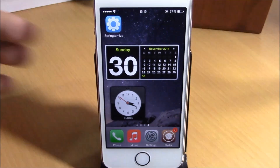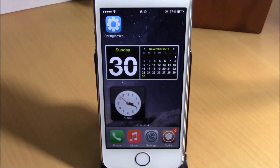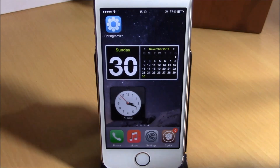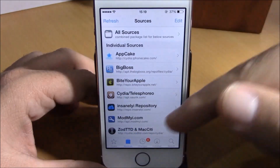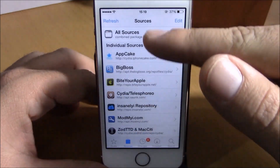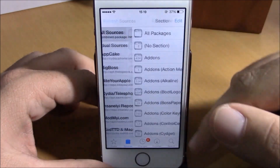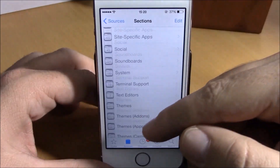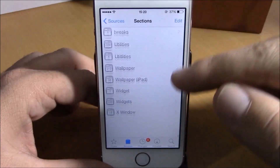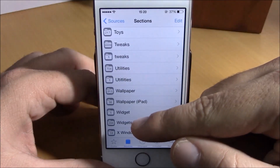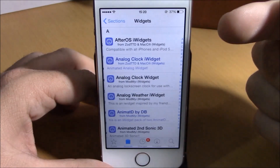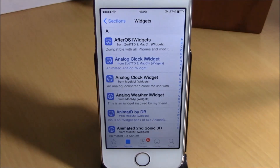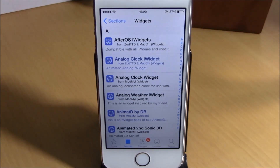You can also add more widgets to your device by going to Cydia, go to Sources, go to All Sources, and then go down to Widgets. Here you can find different widgets for your iOS 8 device. You can download this tweak from the ModMyEye repo — it is free.